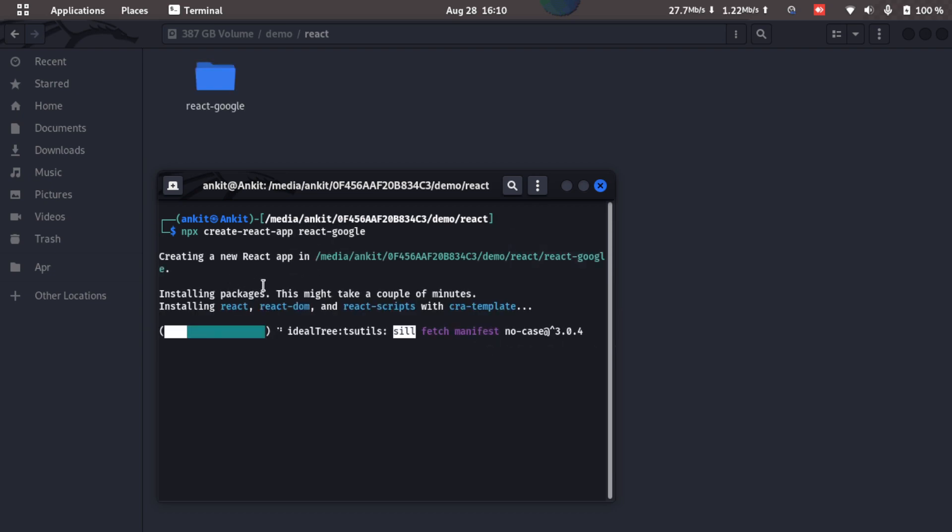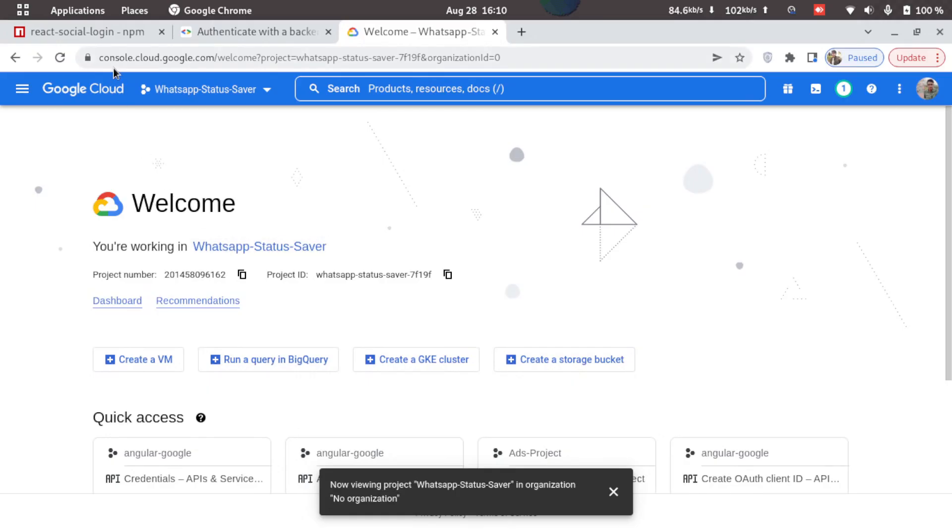Now this will take some time, so until then let's go ahead and create a Google app. For that you'll have to go to cloud.google.com. I'll provide this link in the description.